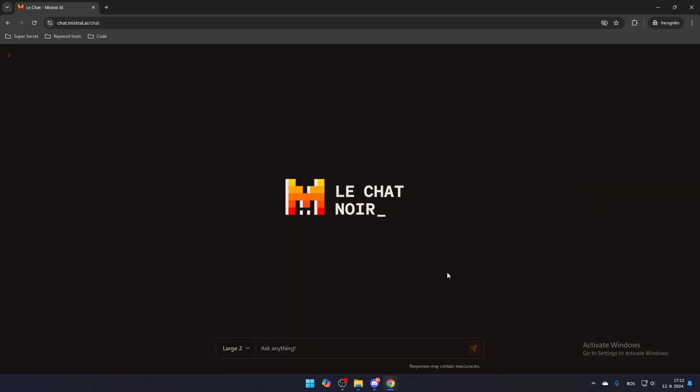Once your account is created and you've clicked Try Chat, you will be brought to the chat interface. Now, simply type in any question or prompt, just like you would with ChatGPT and the AI will respond.